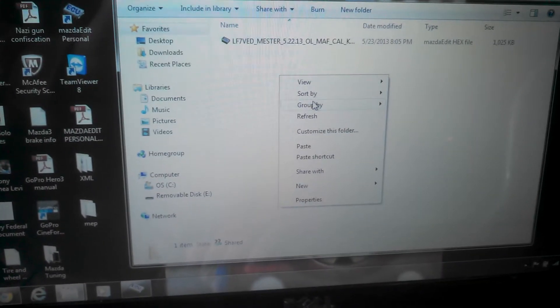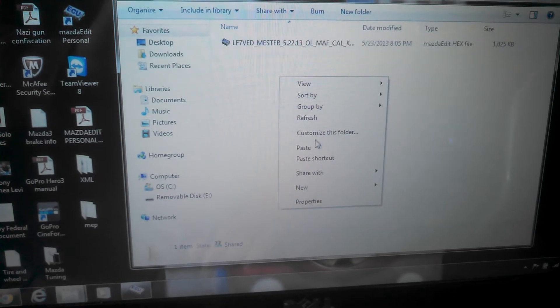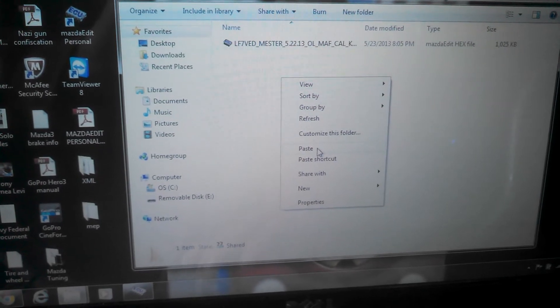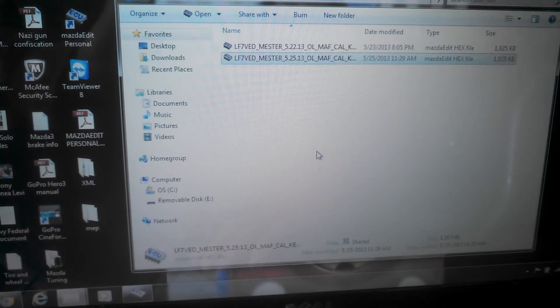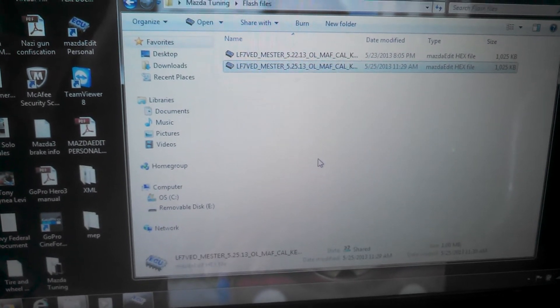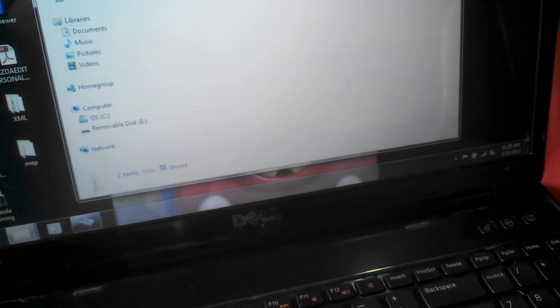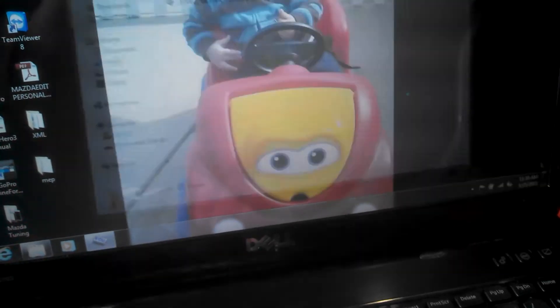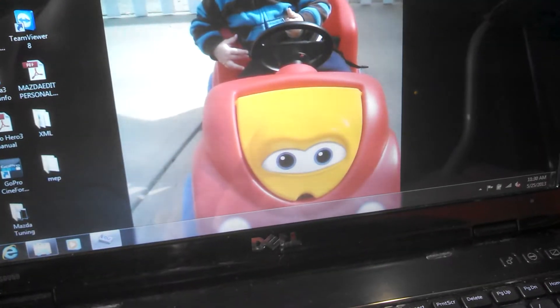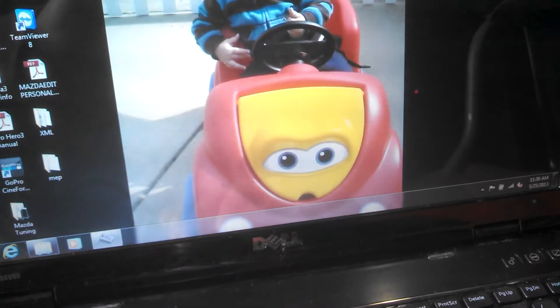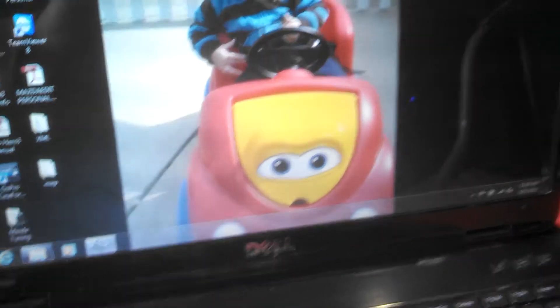I'm gonna go ahead and copy the file from my download area. I'm keeping all my flash files in here, pasting the newest revision into there and we're ready to start. Start by turning the key to the on position, all accessories, radio and everything off, lights off.